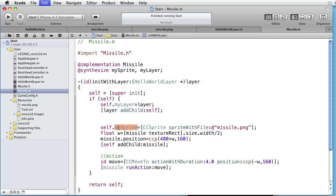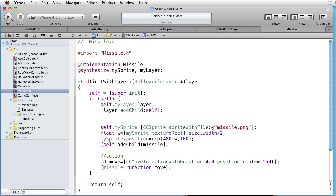And also the other occurrences of missile to MySprite. There are four of them. One, two, three, four. That's all we have to do.